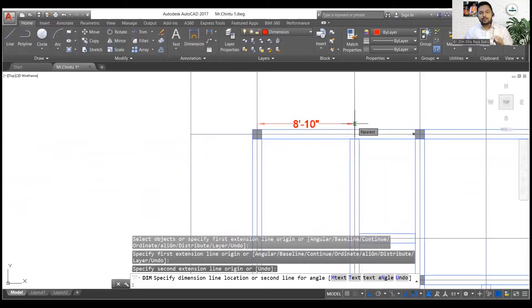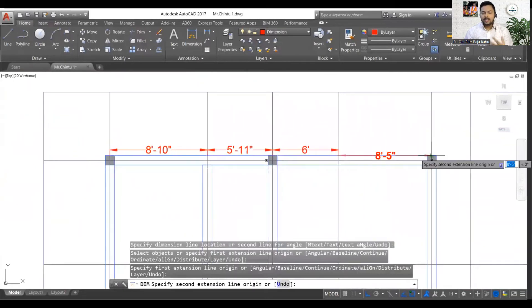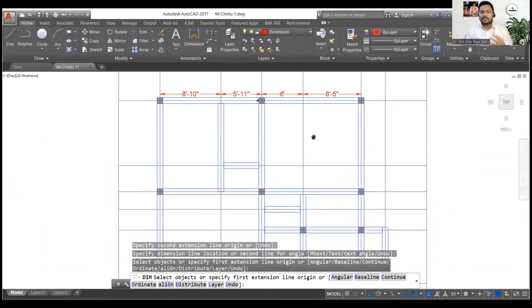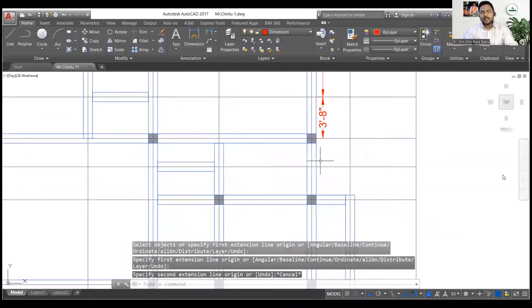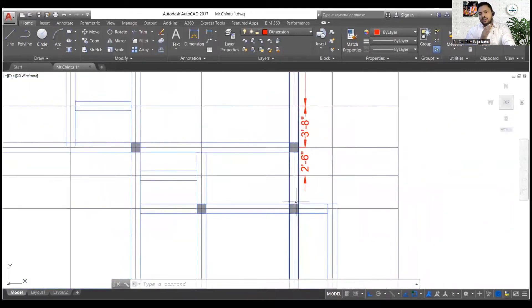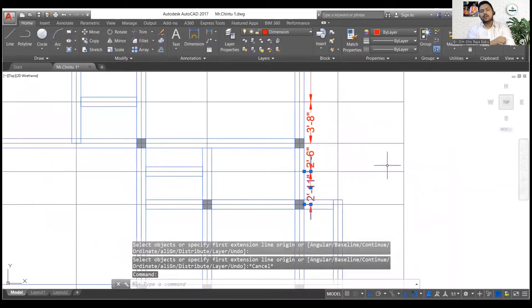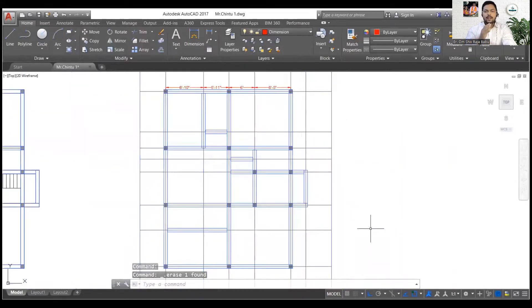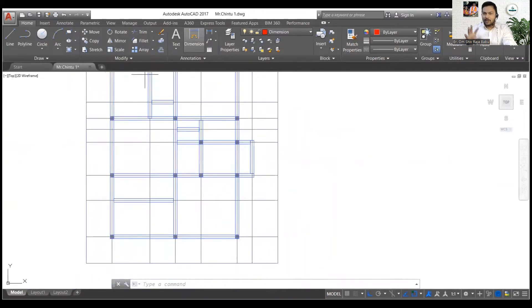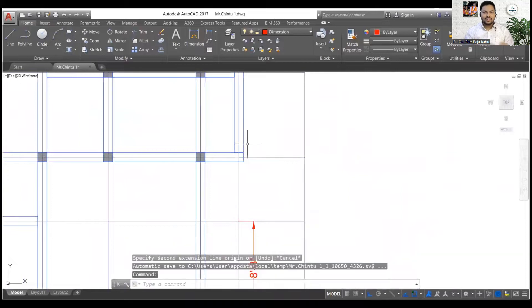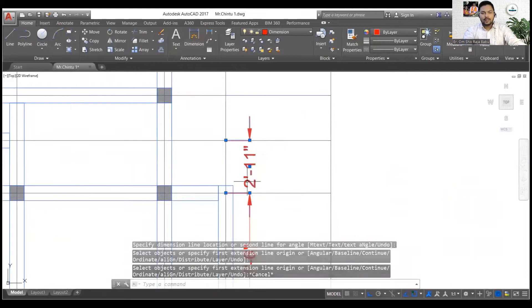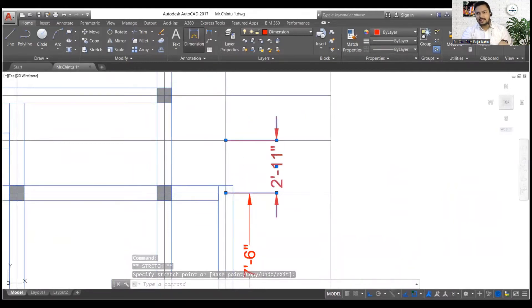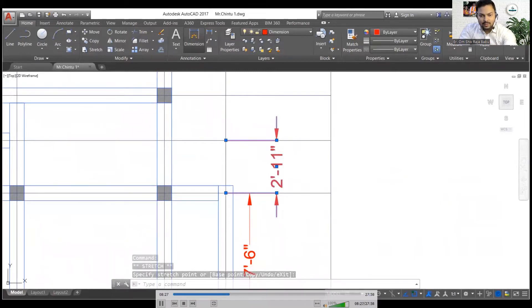The marking of dimensions is different for different places. You can either go from A to B to C, or A to B, E to C. In Bihar, we usually go A to B, B to C. Let me mark A, B, and C first so you can understand. After taking all the dimensions, I need to delete the extra lines.